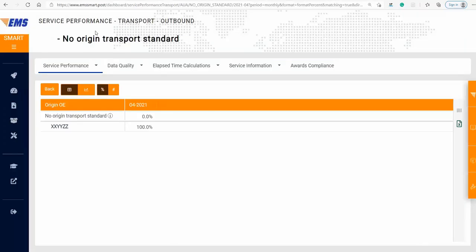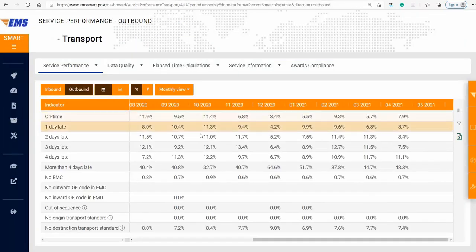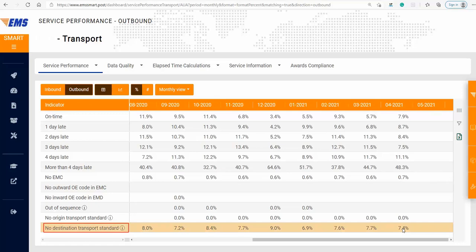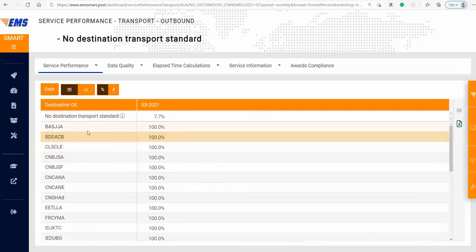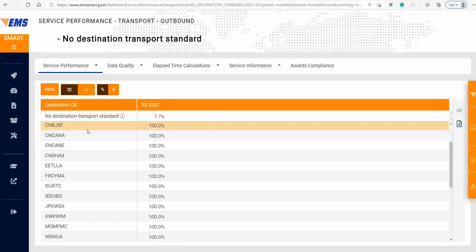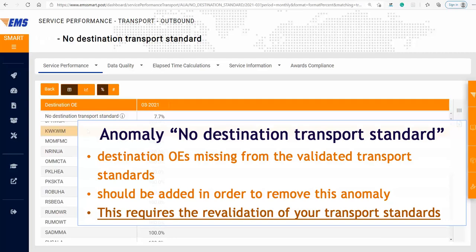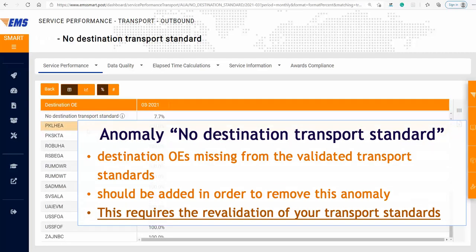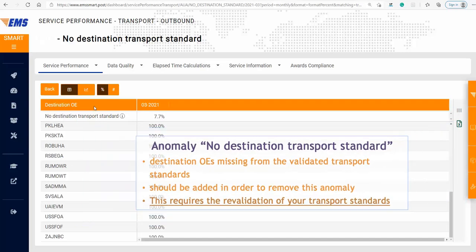In addition, you should check the anomaly no destination transport standard. As shown here, 7.7% of items in March are processed in the destination OEs not included in the validated transport standards. Double-click on the result for this indicator for the last month and drill down. The listed destination OEs are missing from the validated transport standards, so you should add them in order to remove this anomaly. This requires the revalidation of your transport standards.